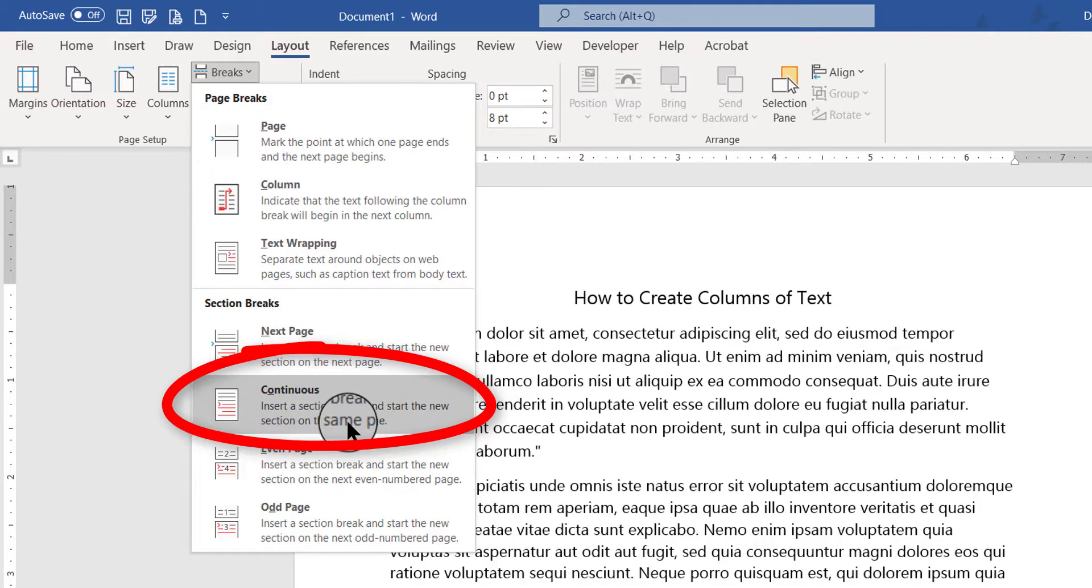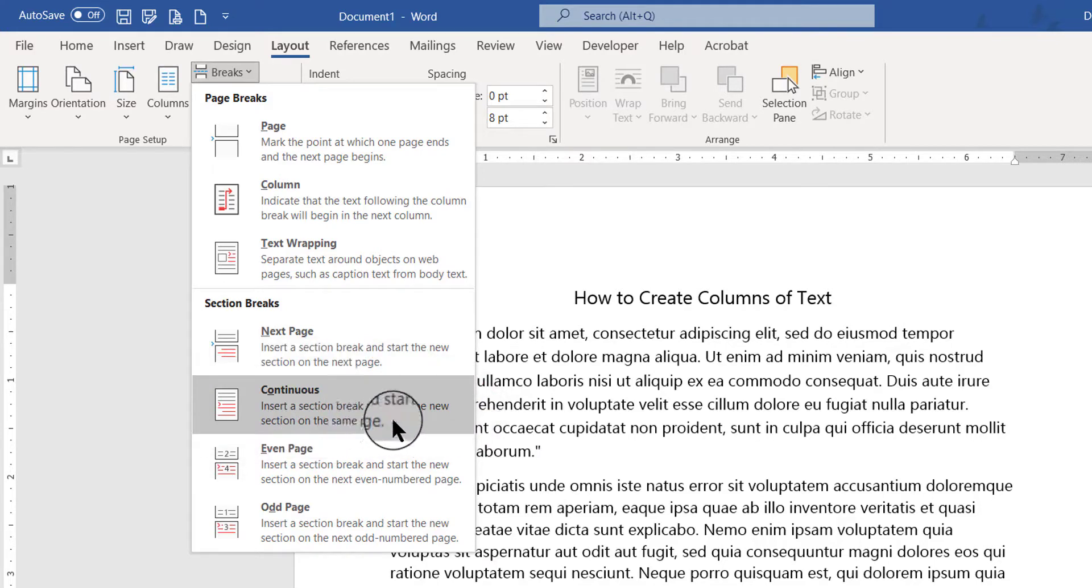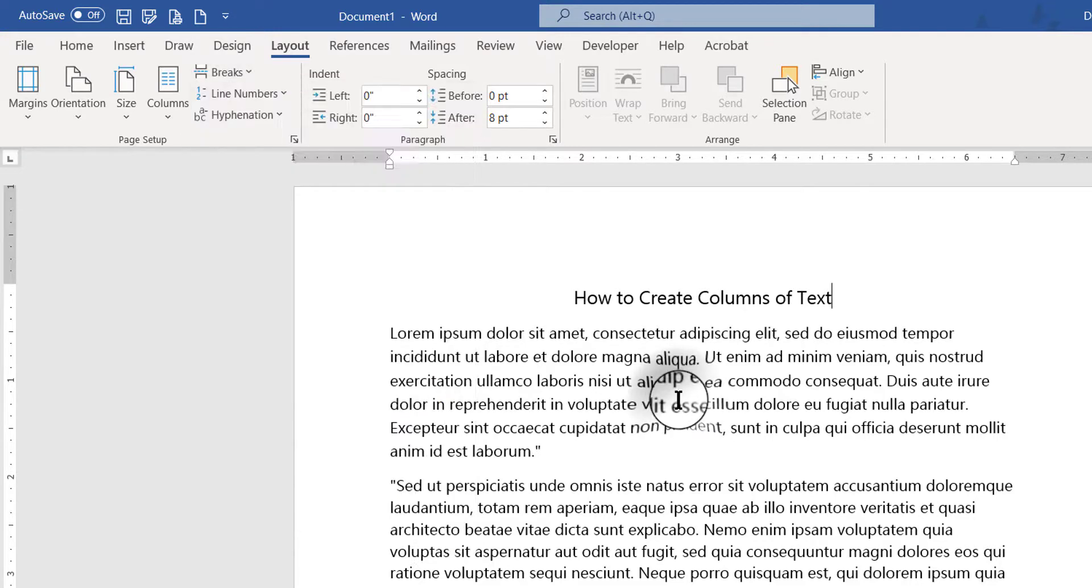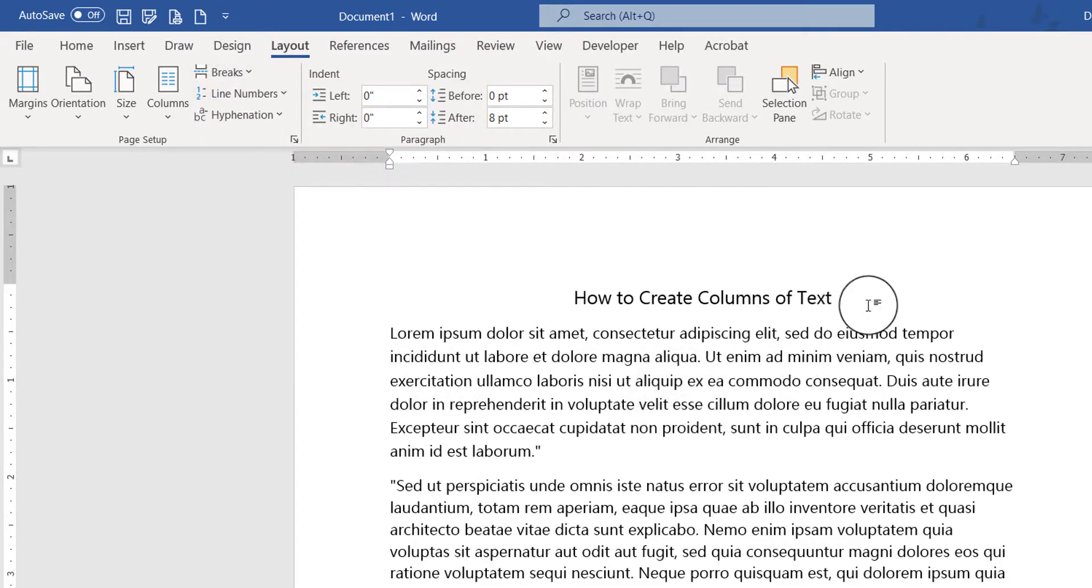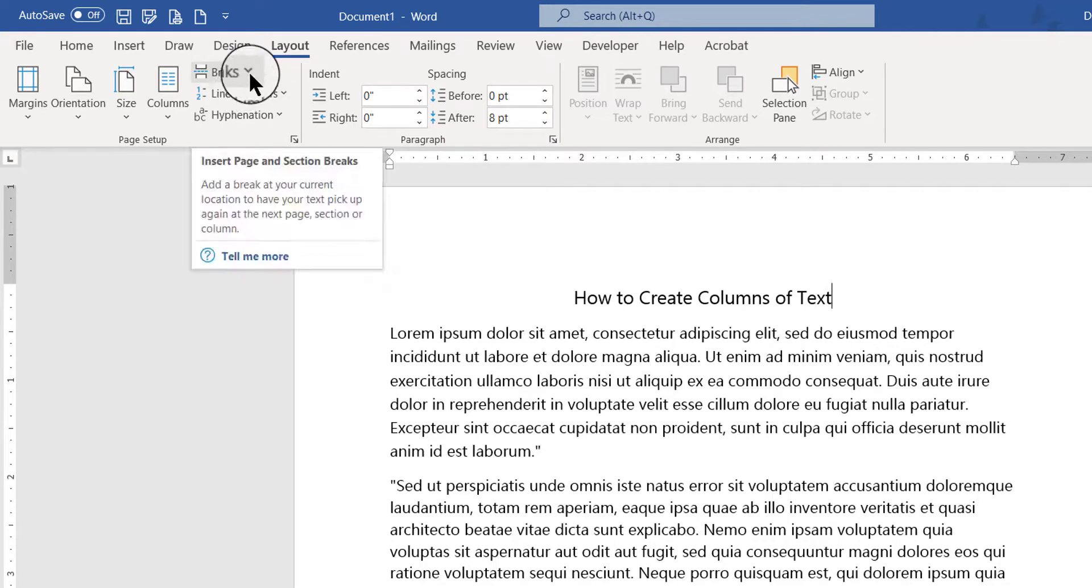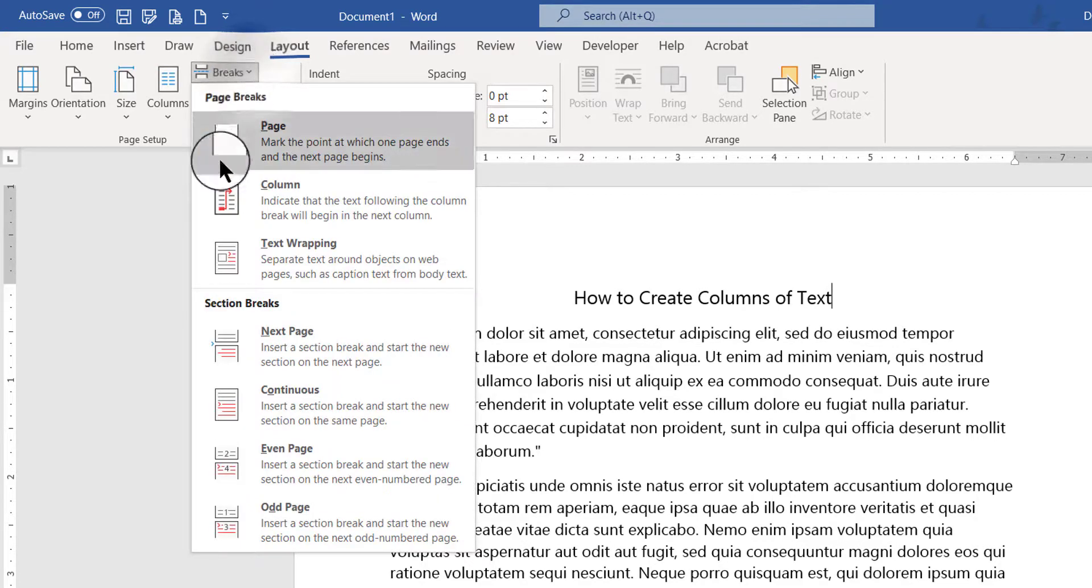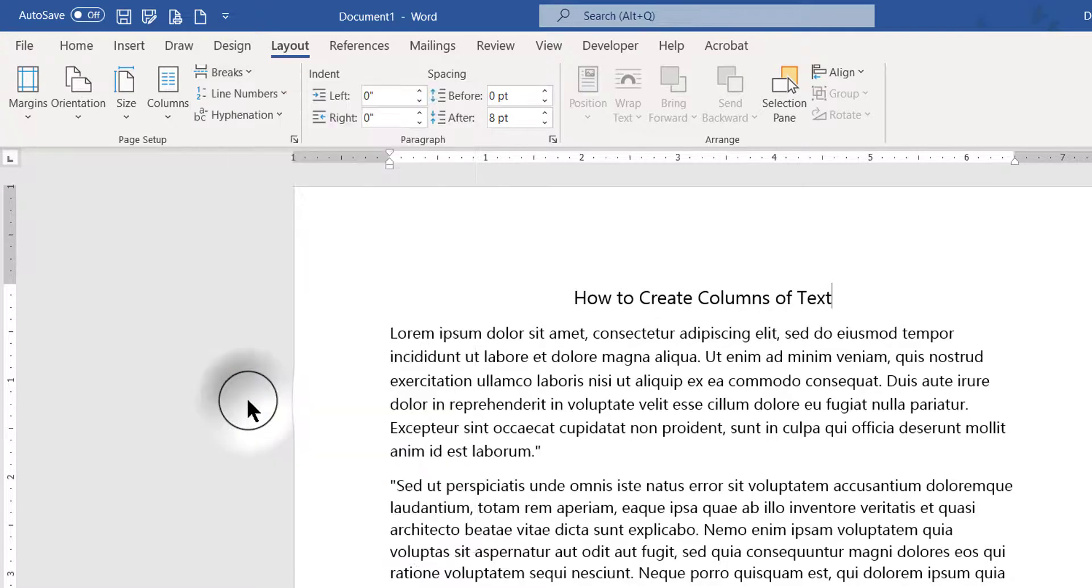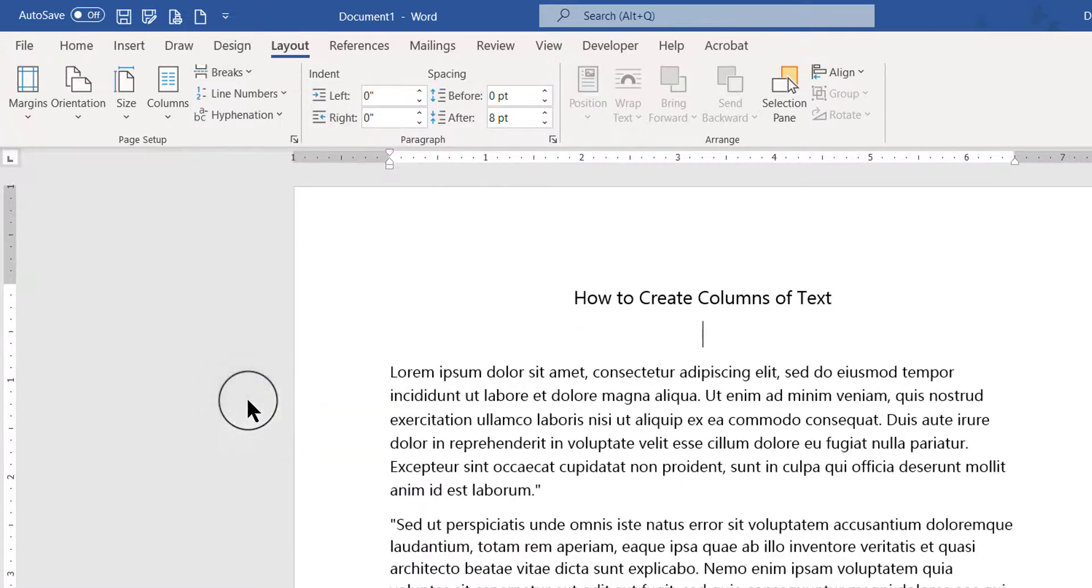It will insert an invisible section break and start the new section on the same page. So wherever my flashing insertion point is - and in this case it's at the end of the main title - wherever it is, that's where the break will be inserted. So I'm gonna go to Breaks, I'm gonna go to Continuous and click Continuous.